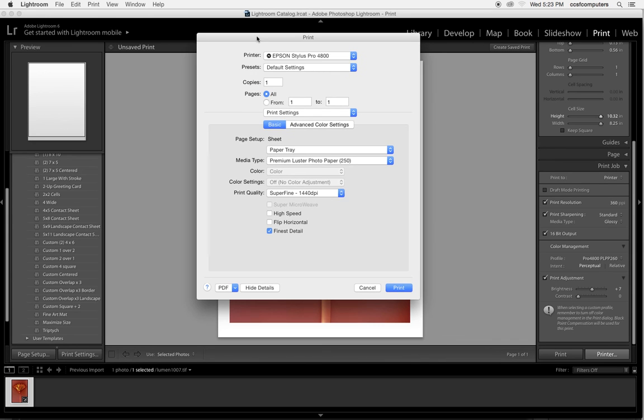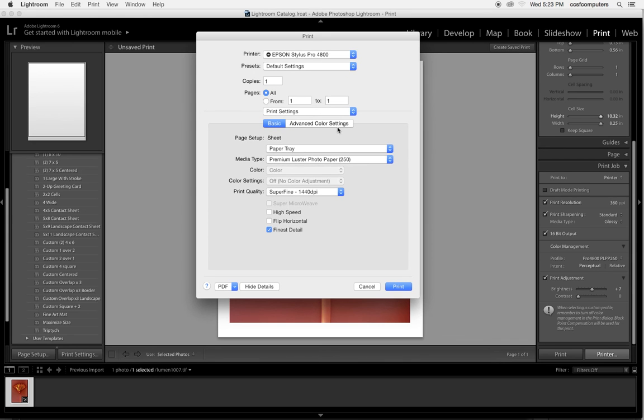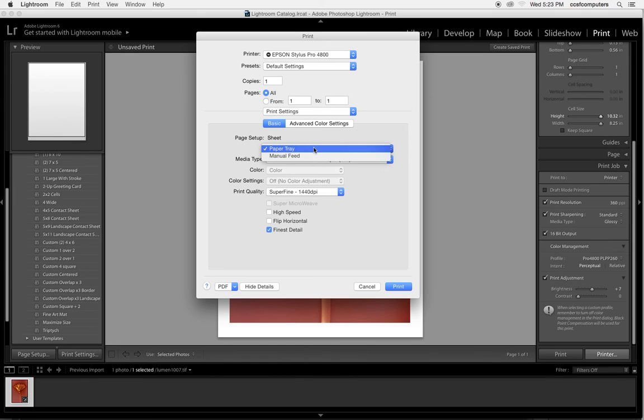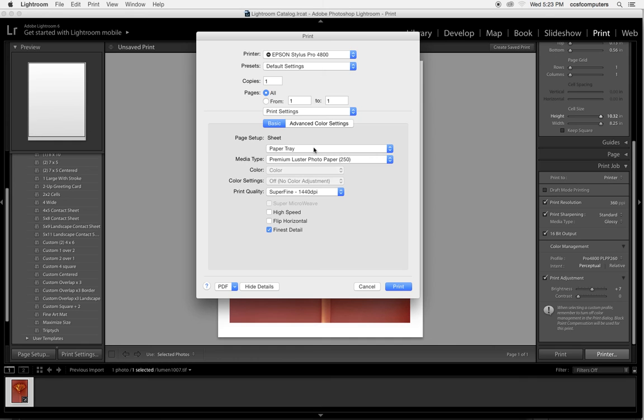And under print settings, this is super important. Are we using the paper tray or did we manually feed it through the top of the printer or in the front? And in this case we're using the paper tray, the emulsion is side down in the paper tray.